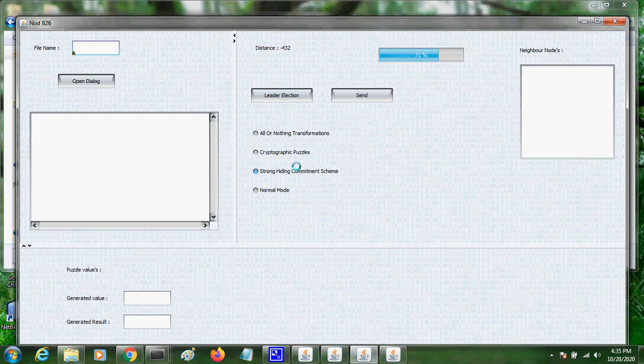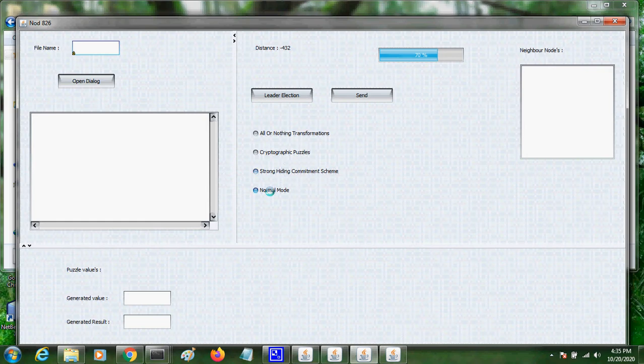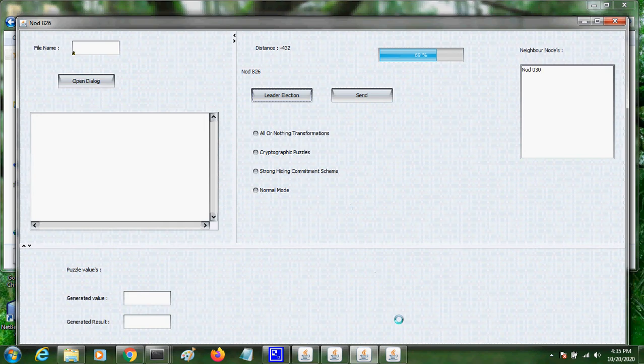So we have security for packet transmission. We have normal mode for packet transmission. First we have to elect a leader, which means it will choose a node for transmitting the packets.